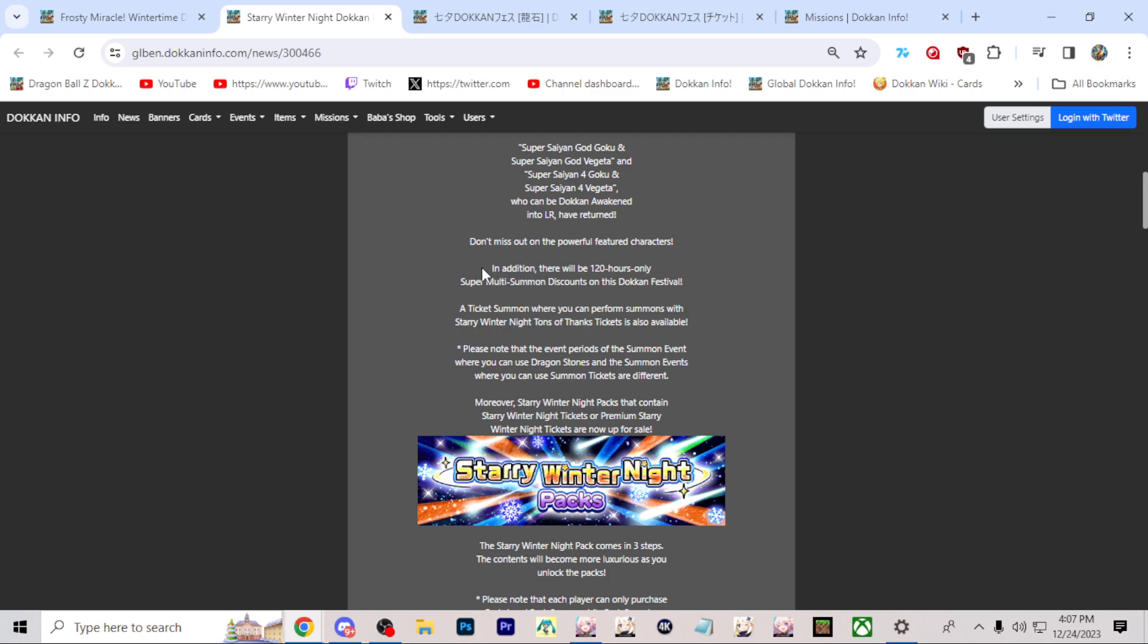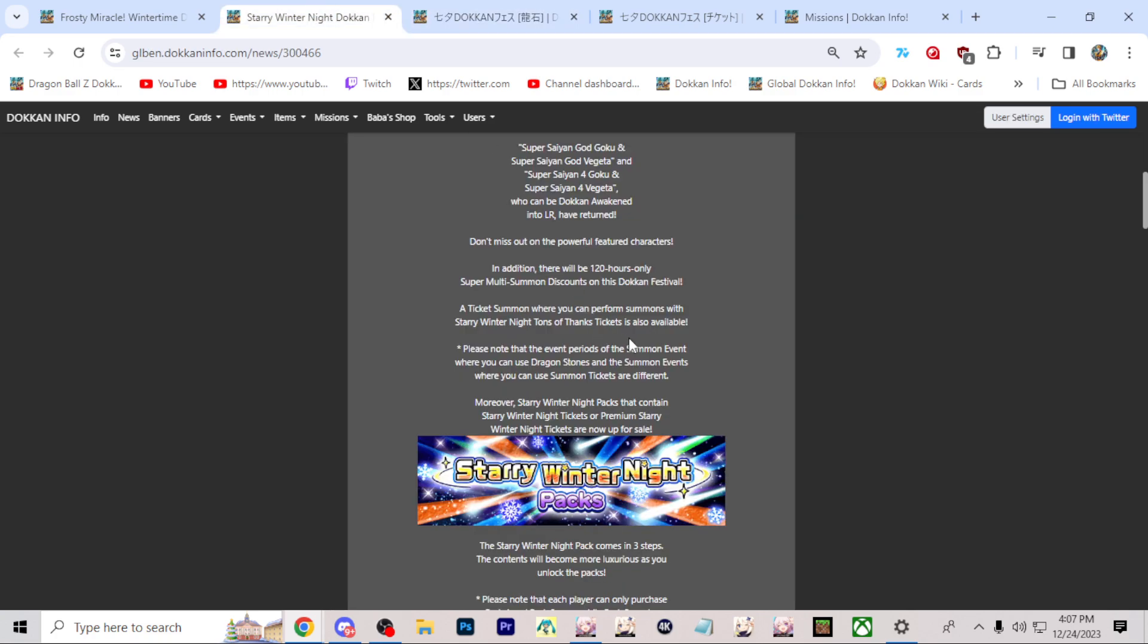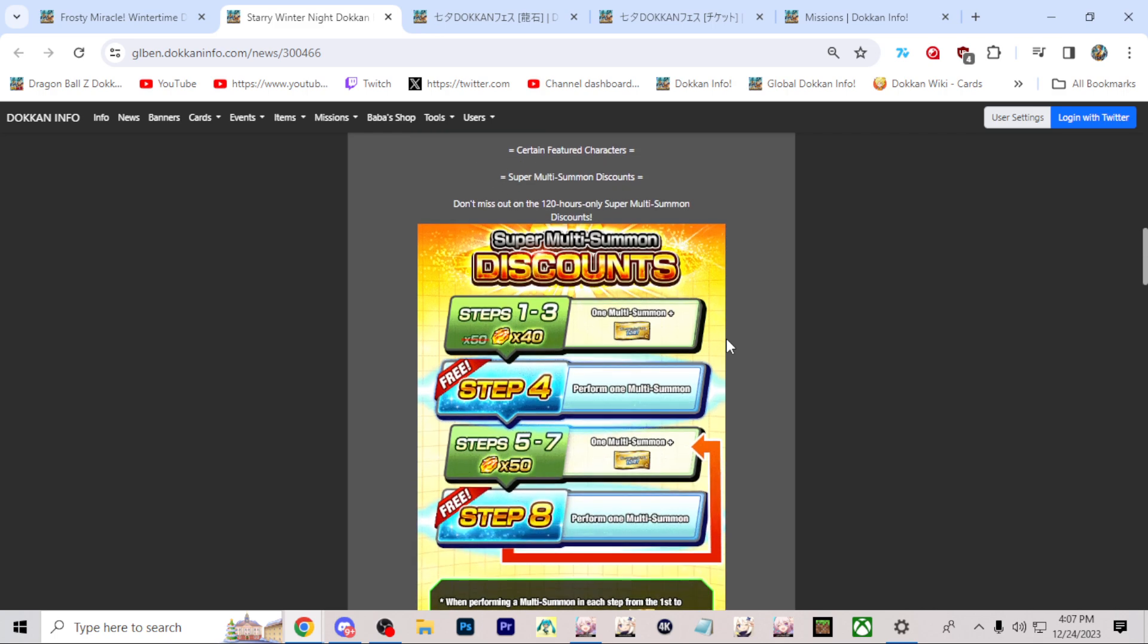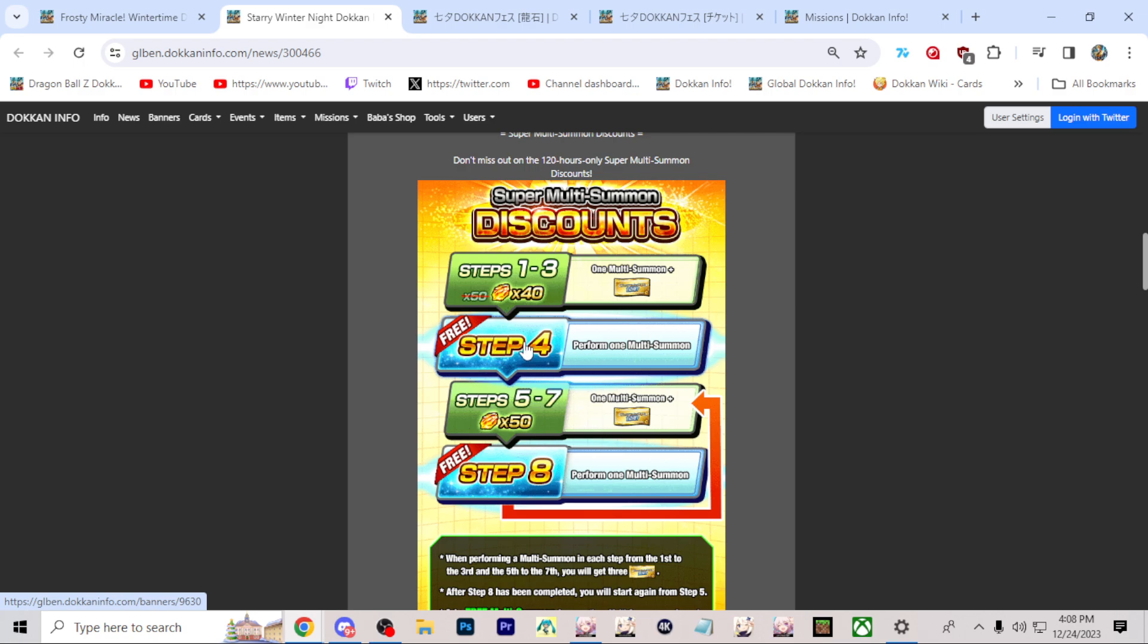Now, last year, there was 120 hours with multi-summon discounts. JP member only gets 3 plus 1 for 77 hours. So this is already a longer time for Global. But what should happen is Global should be getting a very similar setup to this. We'll know tonight for sure. But if it's like it was last year, the first 3 multi-summons are going to be 40 stones instead of 50 stones, saving you a total of 30 Dragon stones, which is essentially six free characters. And then of course you have the free multi-summon. So if you do just the 120 stones for this, you're getting a total of 16 free characters just by doing this, plus the tickets that you'll get from doing the multi-summon.